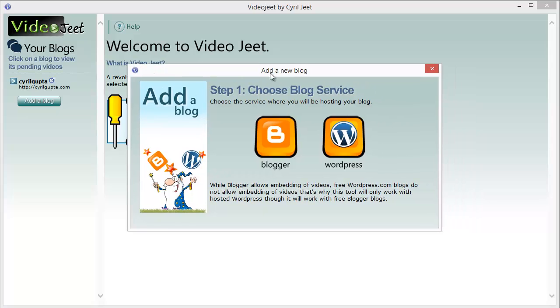Well, Video Jeet will solve that problem for you. Video Jeet is an automated video curation and autoblogging software that works with both WordPress and Blogger blogs.